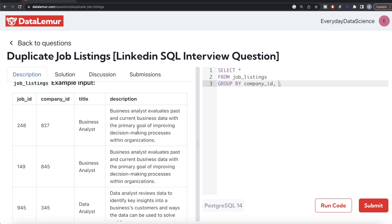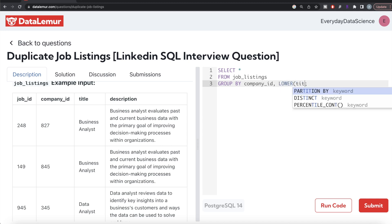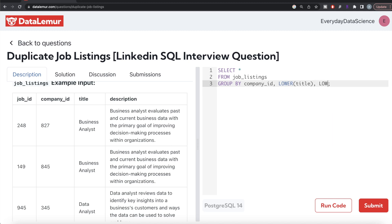One important thing to remember when text columns are involved: there may be case inconsistencies — for example, one description might have a lowercase letter where another has uppercase. To avoid those problems, we convert all text to a single case using LOWER(). So we write LOWER(title) and LOWER(description) in our GROUP BY, unless the problem explicitly states that case differences are meaningful.